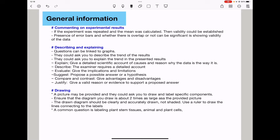Questions may require you to describe and explain, sometimes linked to graphs or tables — they want to know the trend in the results. 'Explain' means give a detailed scientific account of causes and reasons why the data is the way it is. 'Describe' requires a detailed account of what is going on in the data. 'Evaluate' means give the implications and limitations. 'Suggest' means propose a possible answer or hypothesis. 'Compare and contrast' means give advantages and disadvantages. 'Justify' means give a valid reason or evidence to support a proposed answer.